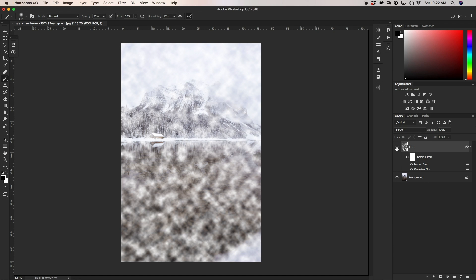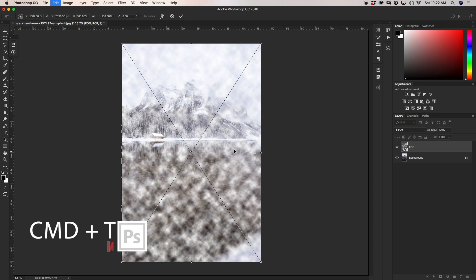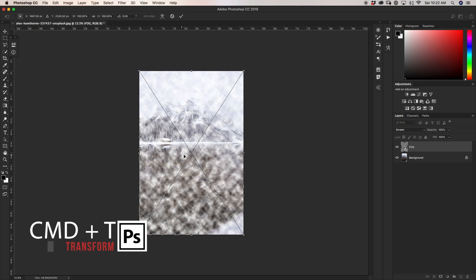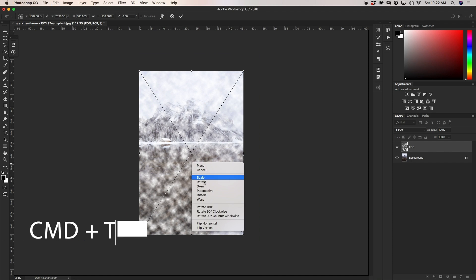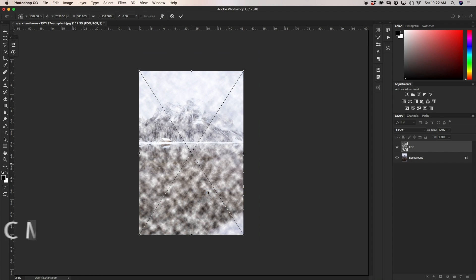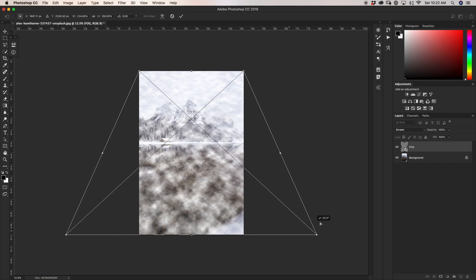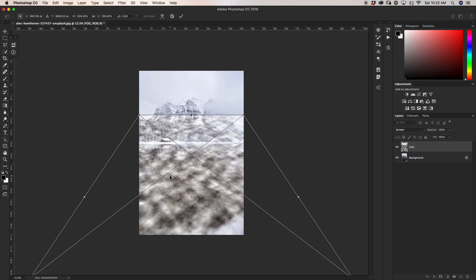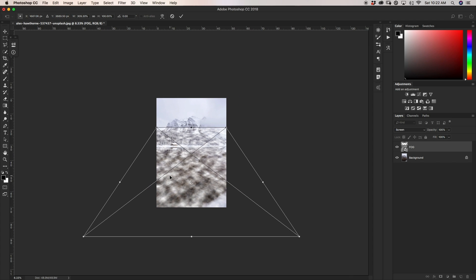Now I'm going to press Command or Control T to transform my fog layer, and I'm going to right-click and go down to Perspective. We're going to change the perspective of our fog so it looks like it's sitting on the same plane as our lake.